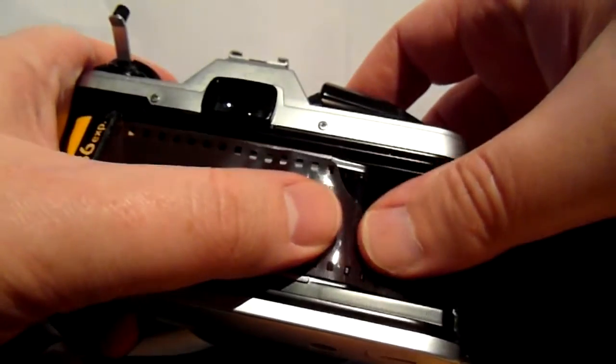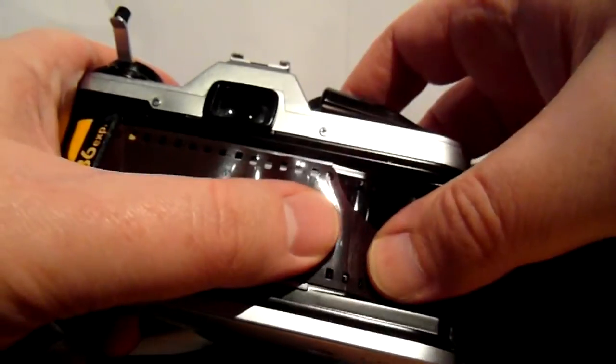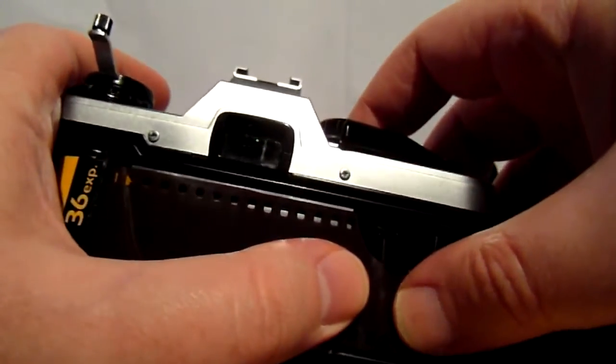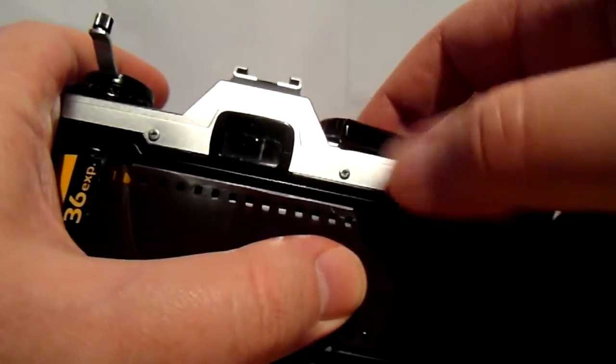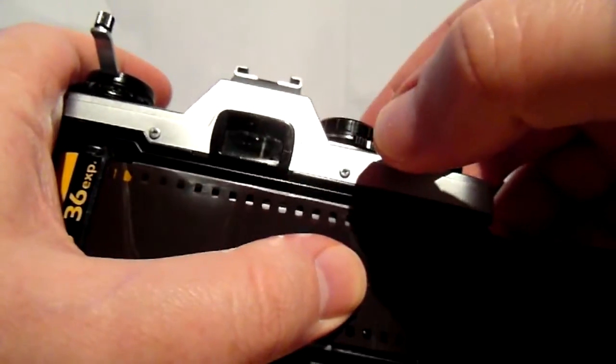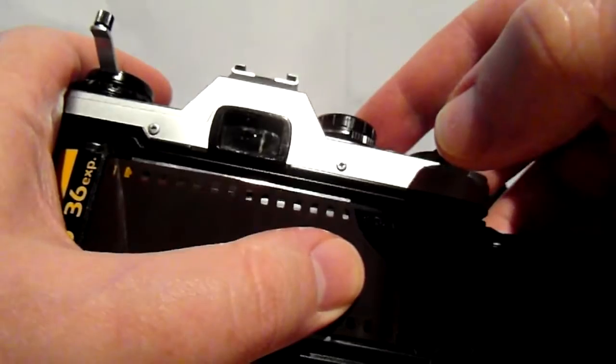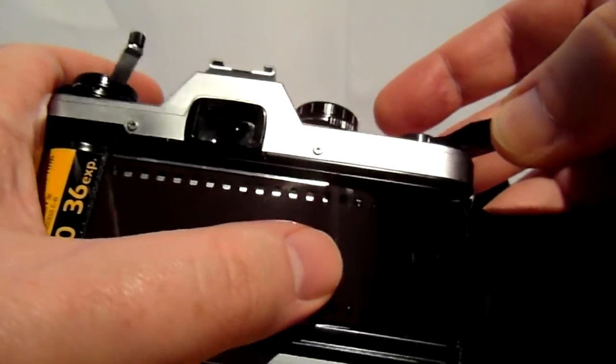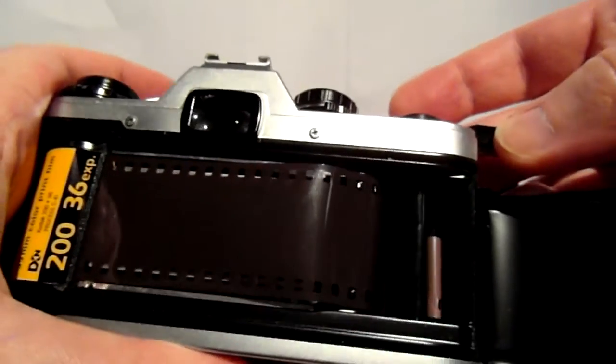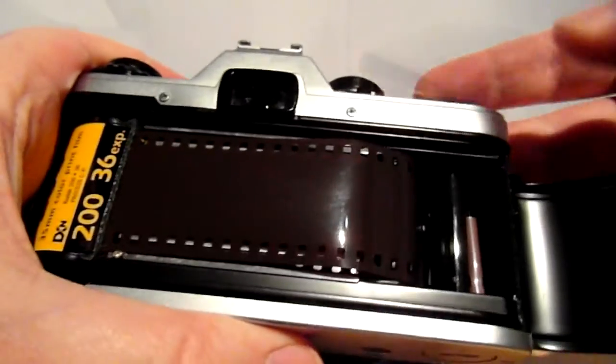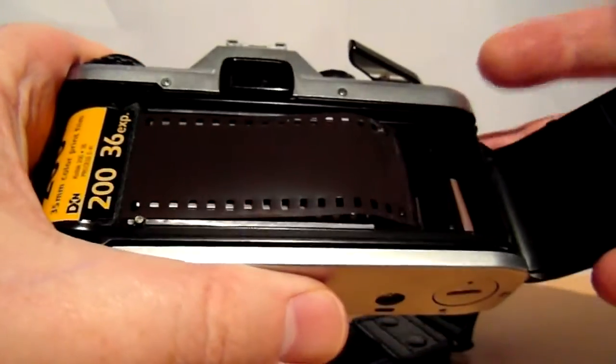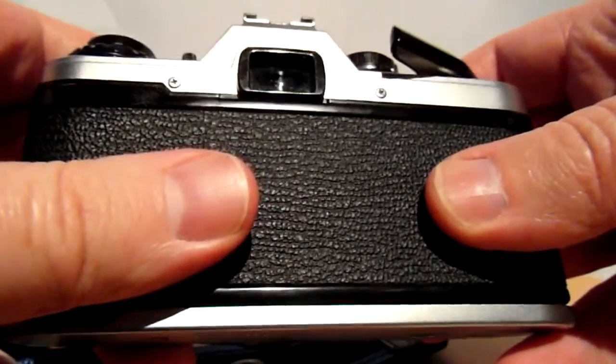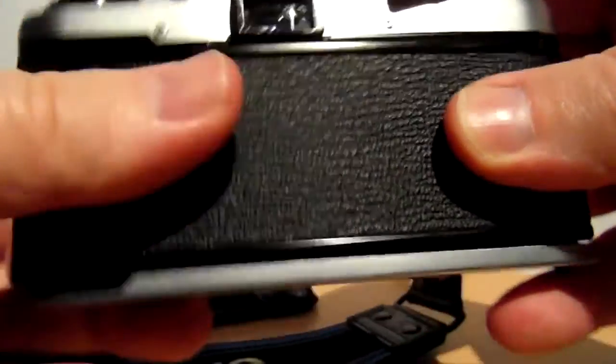Make sure one of the film holes are engaged on the sprocket wheel. Pull the wind lever once, and shut the film door.